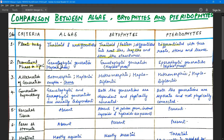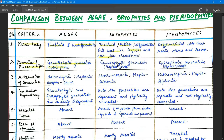The second criterion is the prominent phase in the life cycle. In algae, the gametophytic phase (haploid phase) is prominent — roughly 60% haploid phase. In bryophytes, the gametophytic generation is also prominent. In pteridophytes, the sporophytic generation (diploid phase) is prominent, meaning more than 50% of the life cycle is sporophytic.